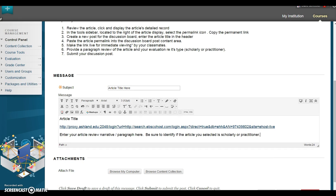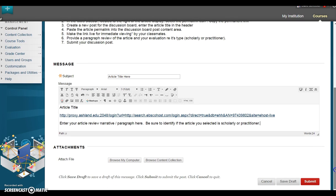Next, enter your article review narrative and paragraph. Be sure to identify if the article you selected is scholarly or practitioner. Scroll down and click Submit.